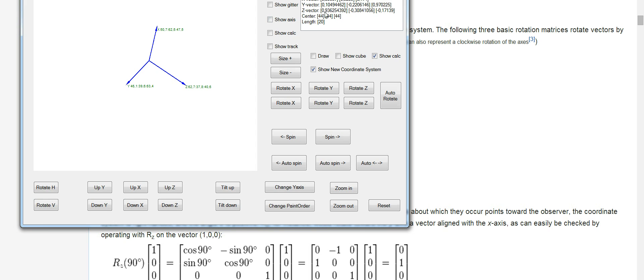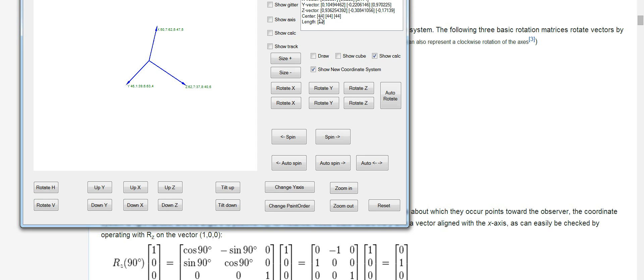And the calculation is here. The set vector X position is 0.9. It says 62.7 here. Well, if you take 0.9 and multiply it by 20, the length, and add it to 44, you get up to 62.7.